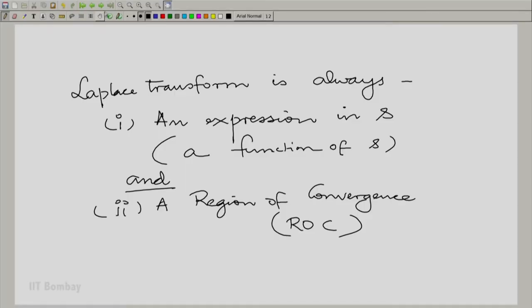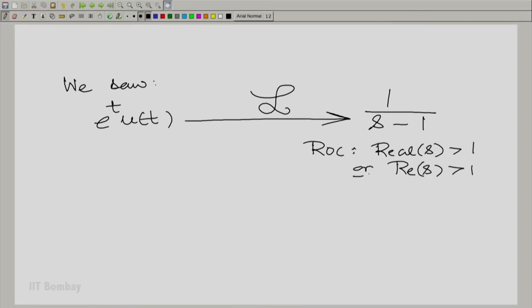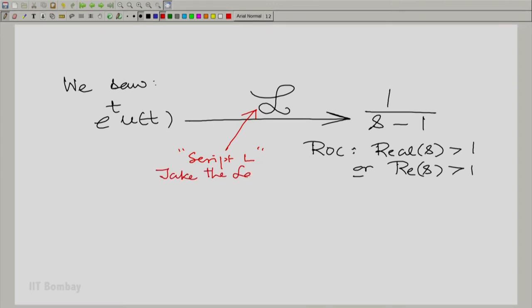Let us take an example and repeat the inference drawn in the previous session. We are going to bring in some notation here. When we write a script L, it means take the Laplace transform. So when we take the Laplace transform of e raised to the power t times u(t), it gives us 1/(s−1) with the region of convergence: real part of s is greater than 1. We shall often abbreviate this as Re(s) > 1, which is a short form for real part of s greater than 1. You could also say sigma is greater than 1 — it all means the same thing.